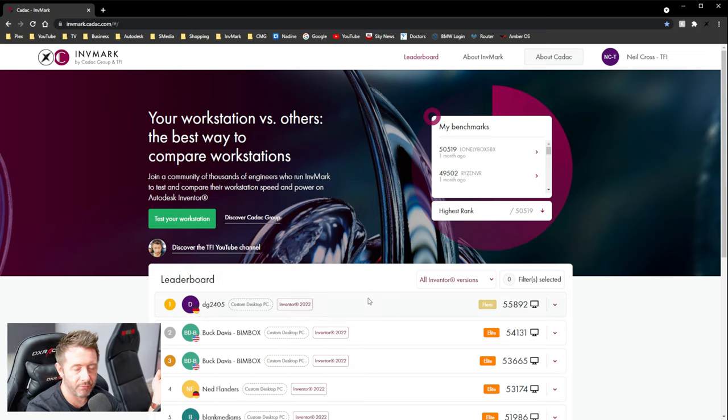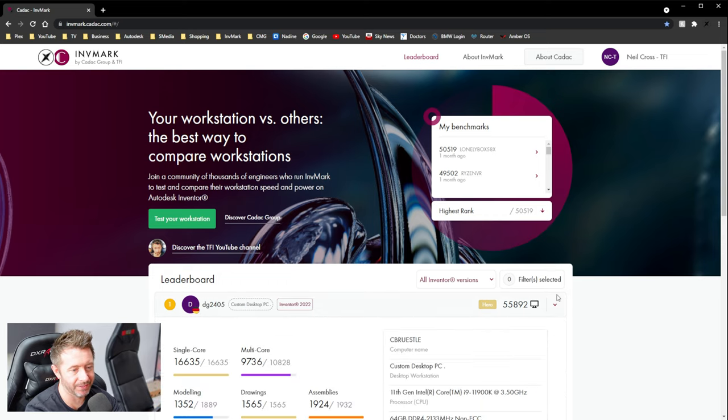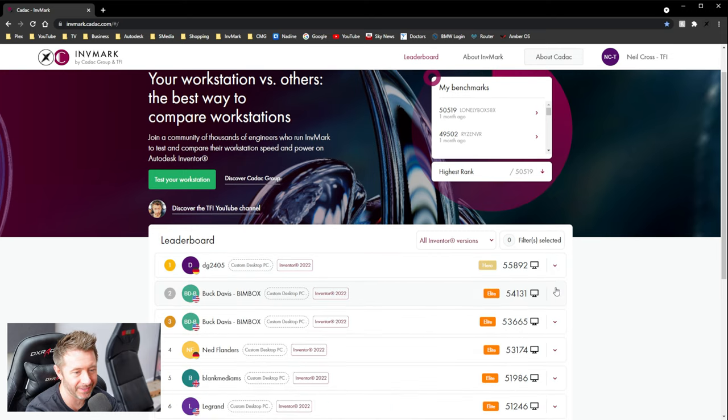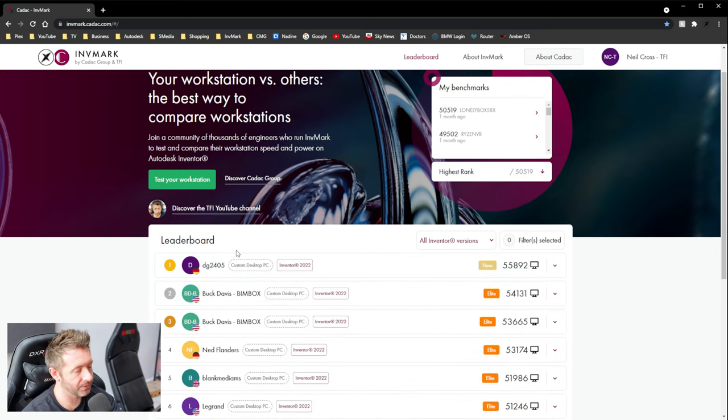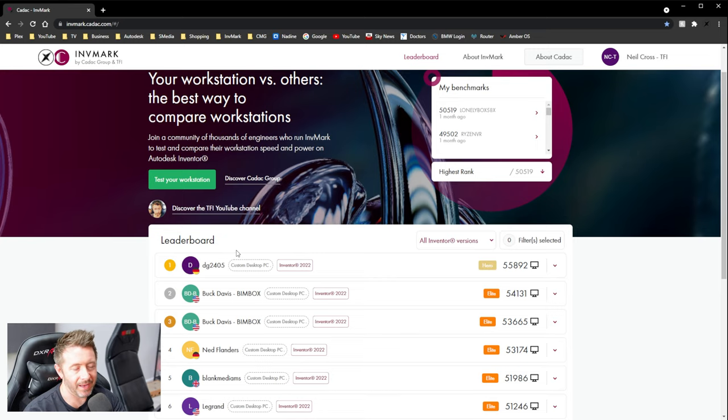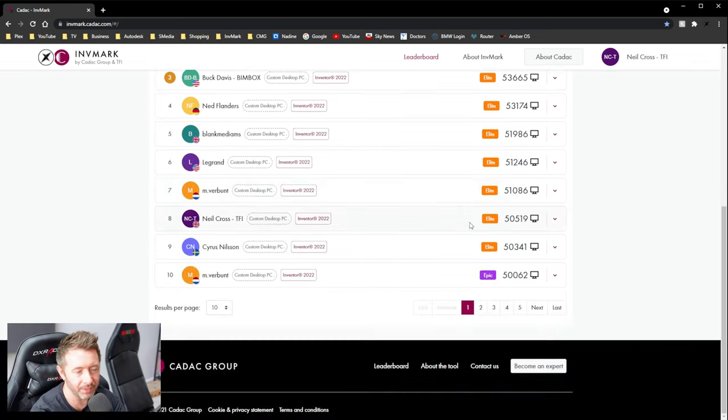If I want to find a Threadripper or a Xeon 2178G or something, I've got to click through every single entry until I find it. Just be able to search. Just type a single word in and search through the entries and bring back any entry that matches that search word.